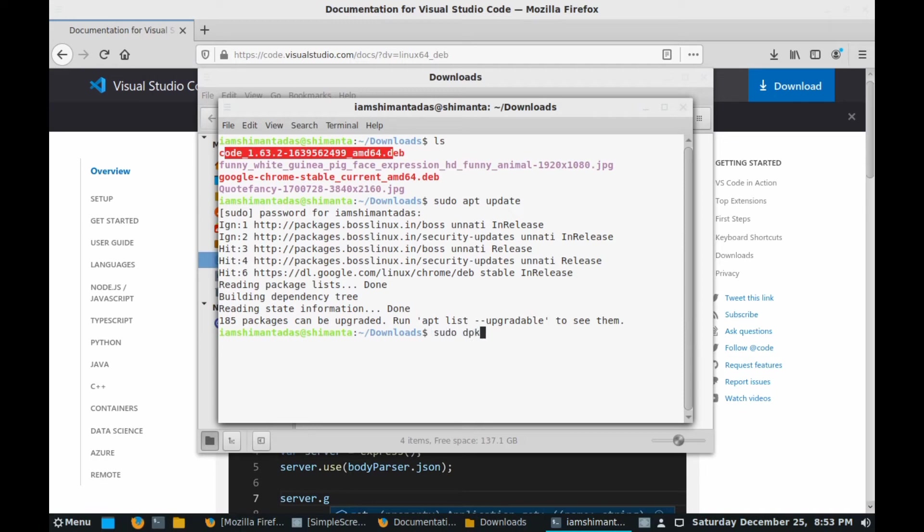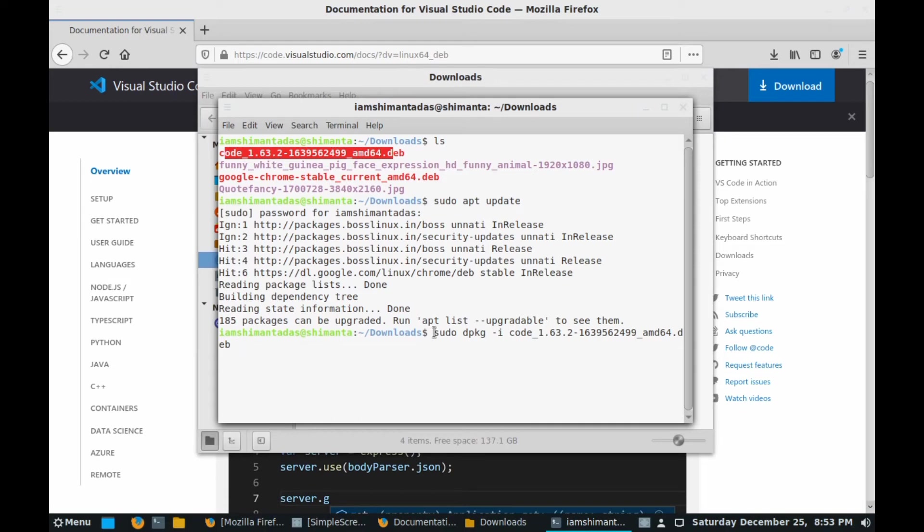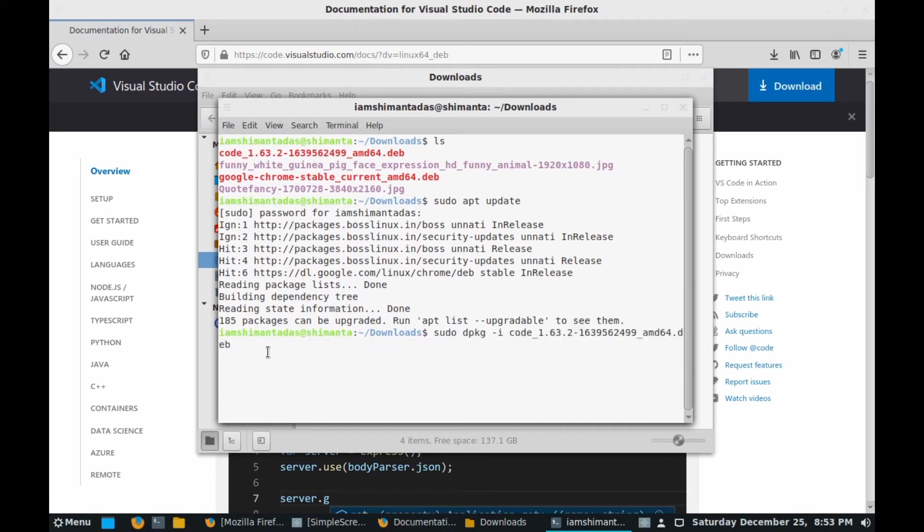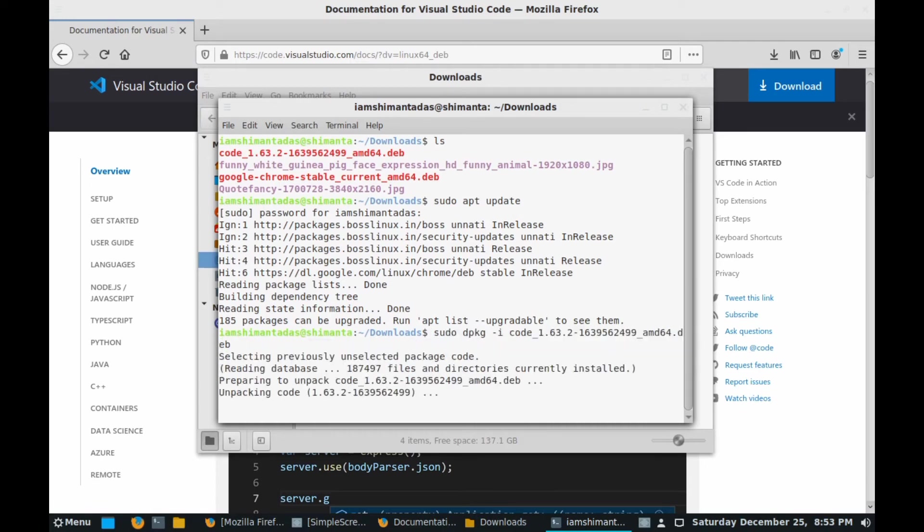After that you need to provide another command which is sudo dpkg space hyphen i space code and hit tab. Follow this command very carefully and I will provide it in the video description. Hit enter.